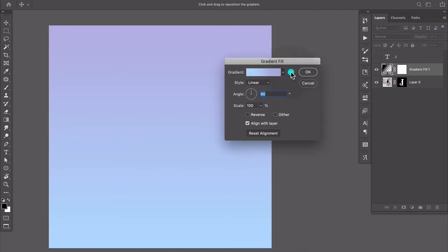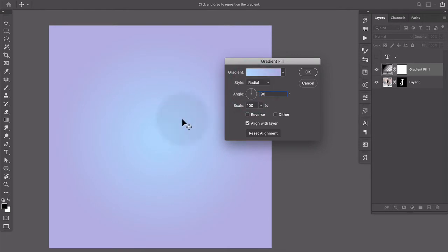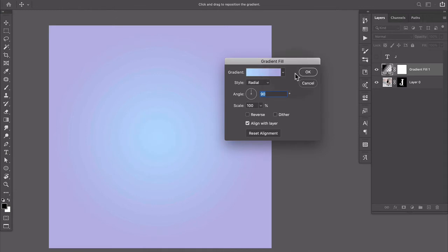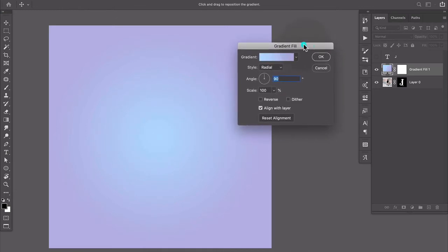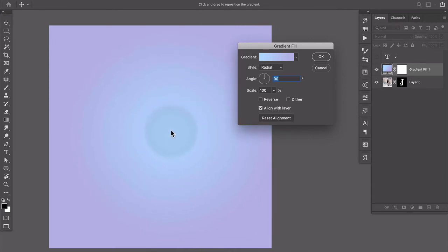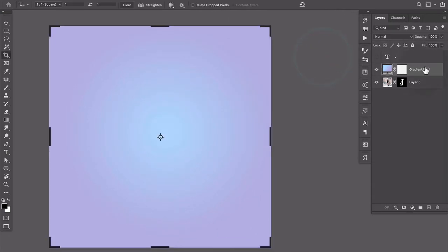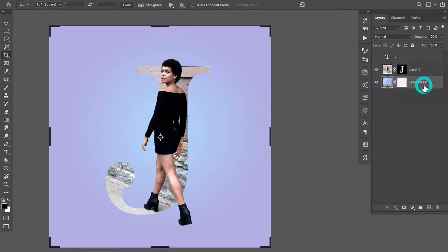And I'm gonna change it from linear to radial so you see that it kind of has this bright spot in the middle and I can actually move that around. As long as I have this dialog open I can click and move the center point of this radial gradient. So we'll put it there and I'm gonna drag it underneath her.